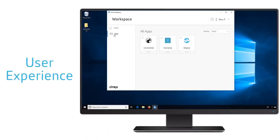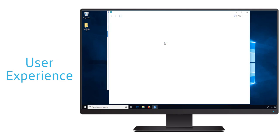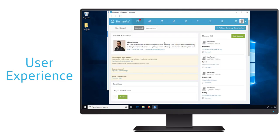Let's start by taking a look at the user experience. The user is going to have multiple SaaS or web-based applications, and typically each one is going to require a unique identity and password that the user must remember. With Access Control, the user simply logs into the workspace with one identity and they are automatically signed in to their other SaaS and web-based applications.